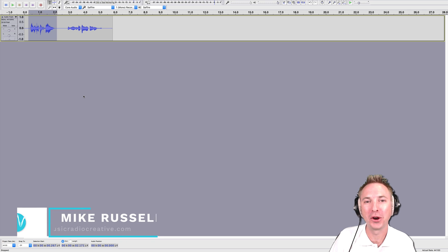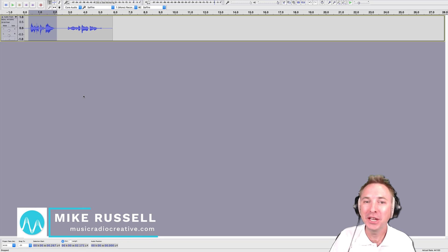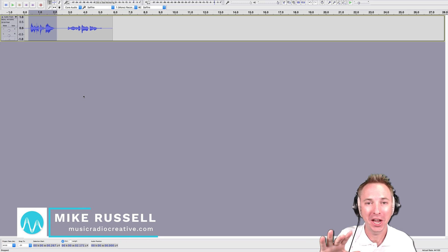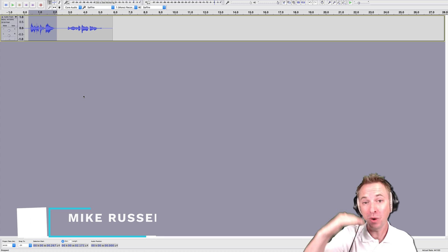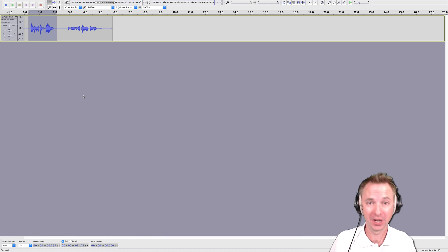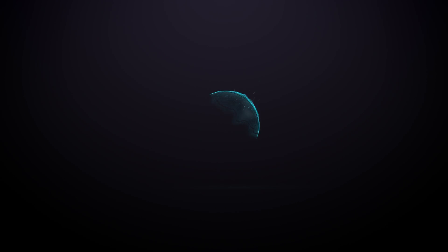Hello, I'm Mike from MusicRadioCreative.com. In this video, I'll show you how to change pitch easily to be really high-pitched or really low-pitched in Audacity.